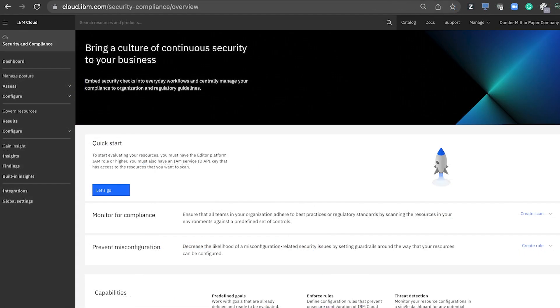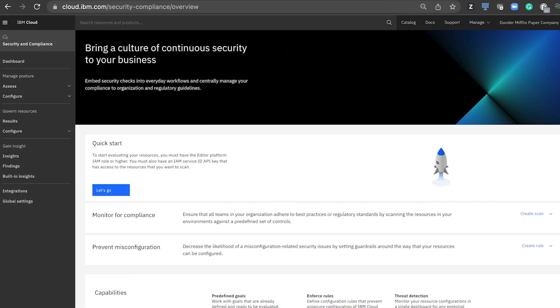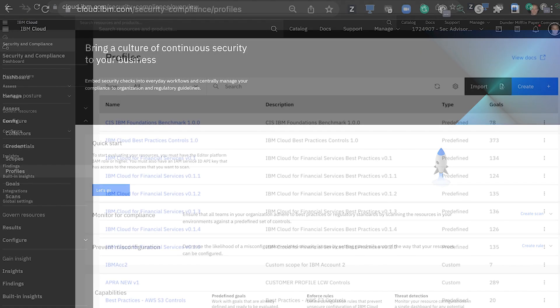Once you get into the SCC experience, there are several ways to get started. We have several examples, videos, and links directly to documentation. We're constantly making the onboarding experience easier and easier.